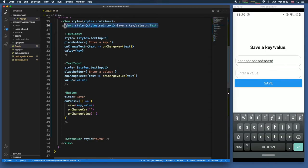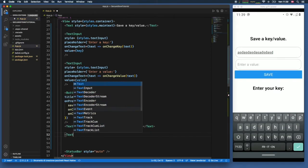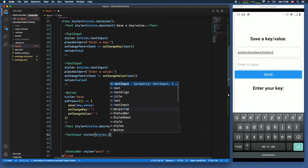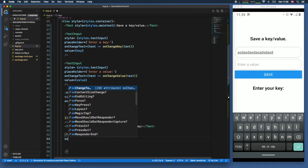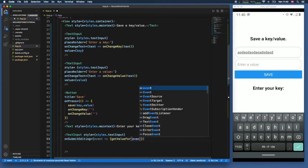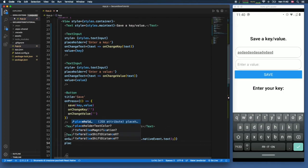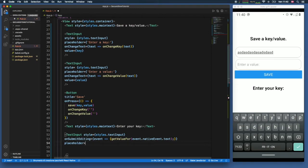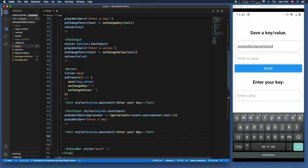Next we copy the text heading and change it to 'Enter your key'. Below that we add another TextInput with 'styles.textInput'. We add 'onSubmitEditing' so that when the user clicks enter it calls 'getValueFor(event.nativeEvent.text)' to retrieve the value natively from the text box. We also give it a placeholder of 'Enter a key'. Finally, we place a Text component underneath that displays the 'result' state.